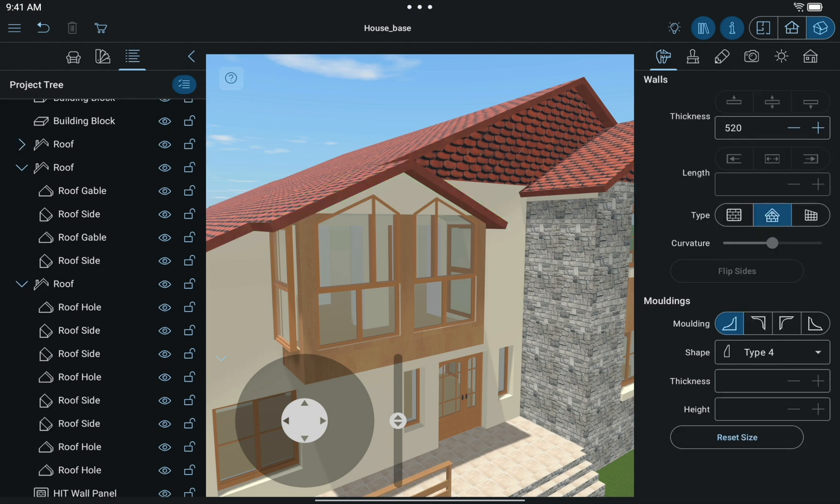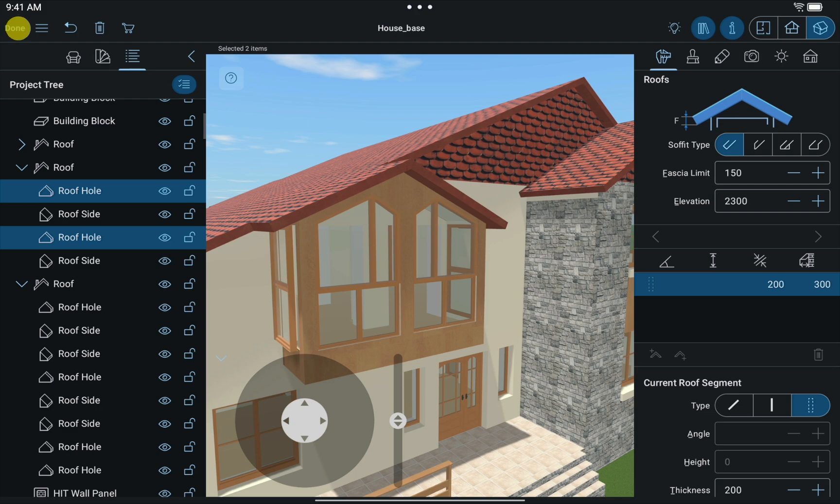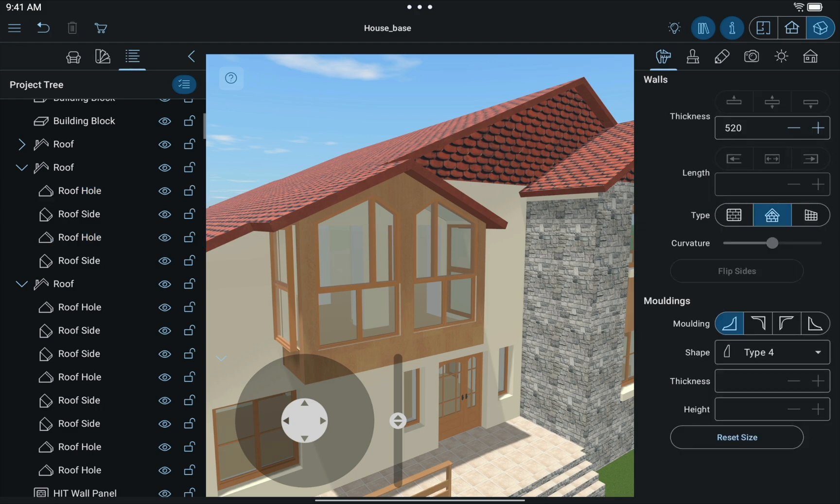Hide unnecessary elements. In the Project tree, change all Gable Type roof segments to Hole Type segments. Here's what we get in the end.